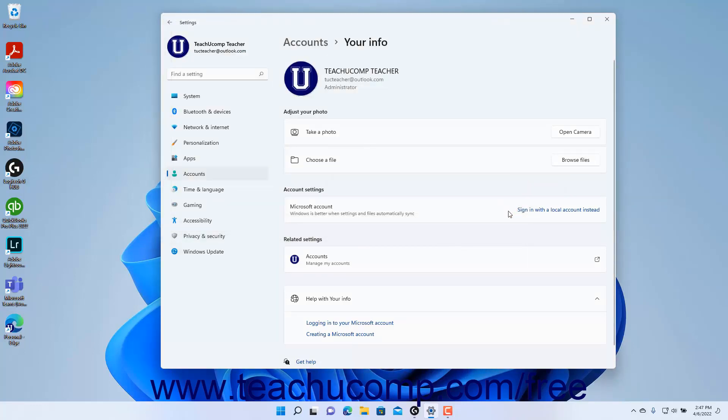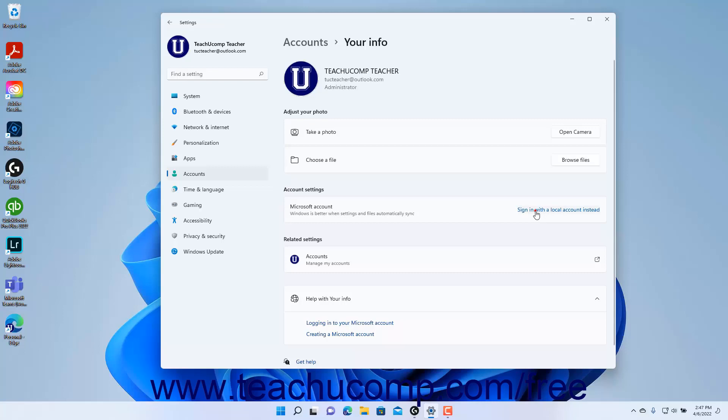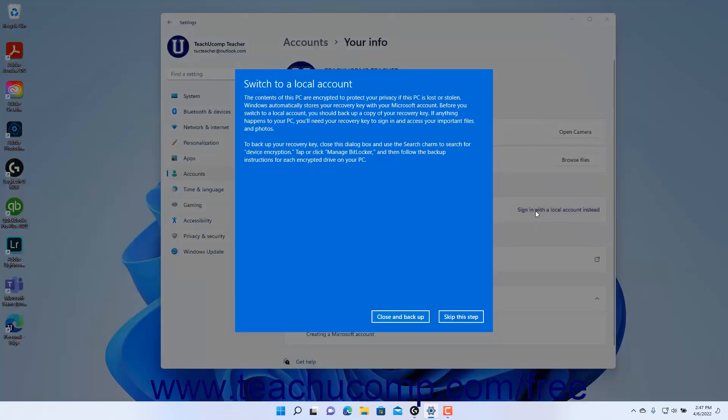The Account Settings section shows the account type of the account. If you are signed in with a Microsoft account and want to switch to a local account instead, you can click the Sign In with a Local Account link at the right end and then follow the steps in the window that opens to sign in with a local account.